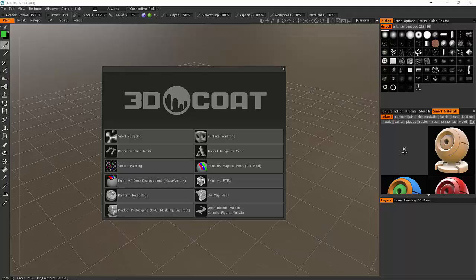Coat is made by a company called Pilgway. 3D Coat allows you to not only paint your models but also retopologize them, UV them, and you can sculpt them in two sculpting modes.